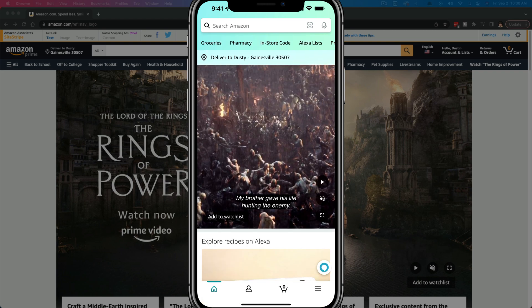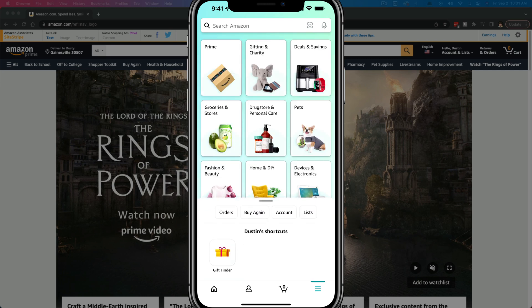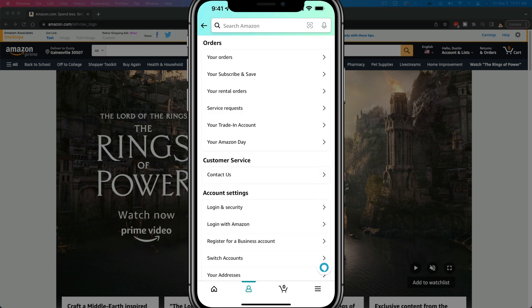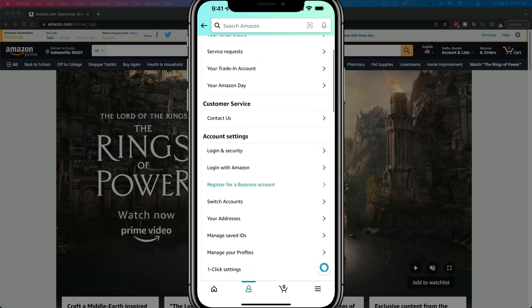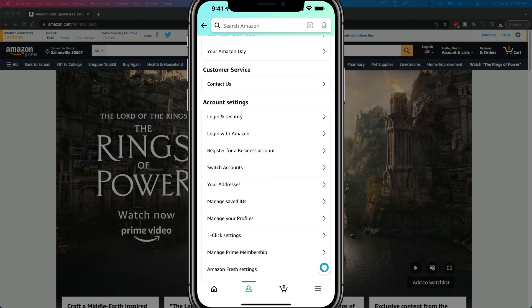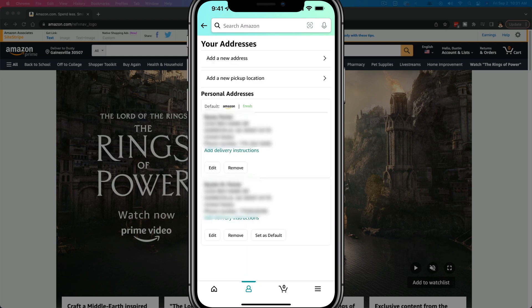Here we are in the Amazon app. What you are going to want to do is tap on the three horizontal lines at the bottom of your screen to pop out the settings and different options, where you can see your orders and things such as that. Tap on the option that says Account, and go ahead and tap on Account to get to your account information.